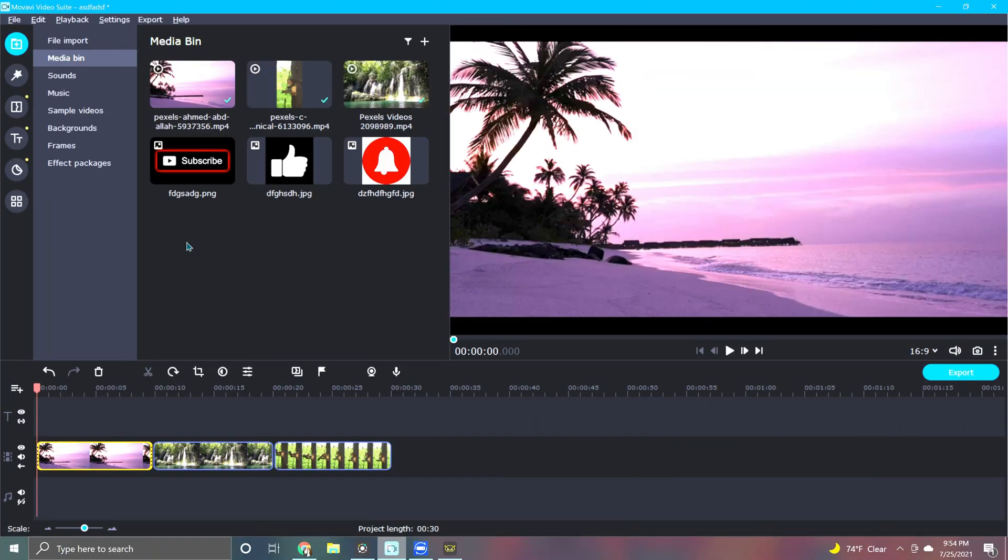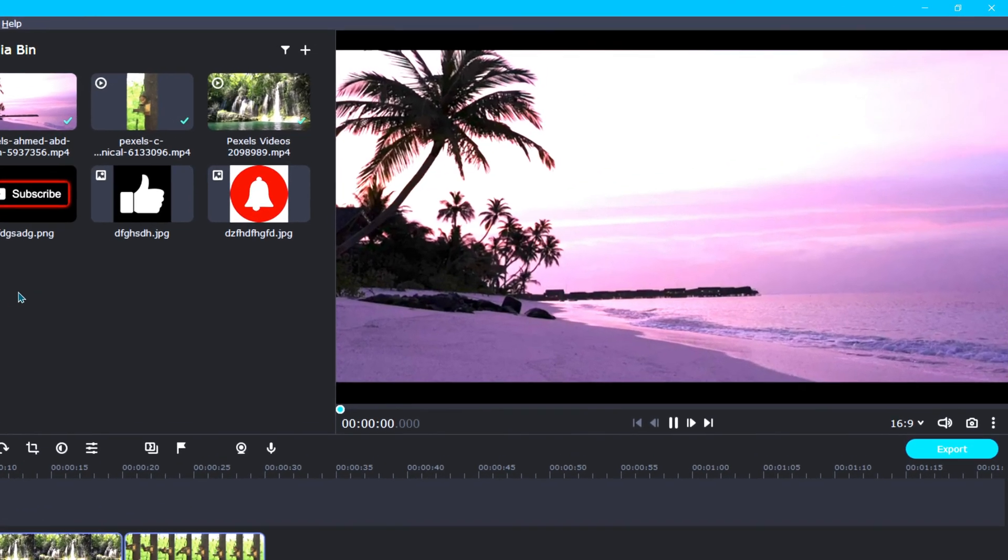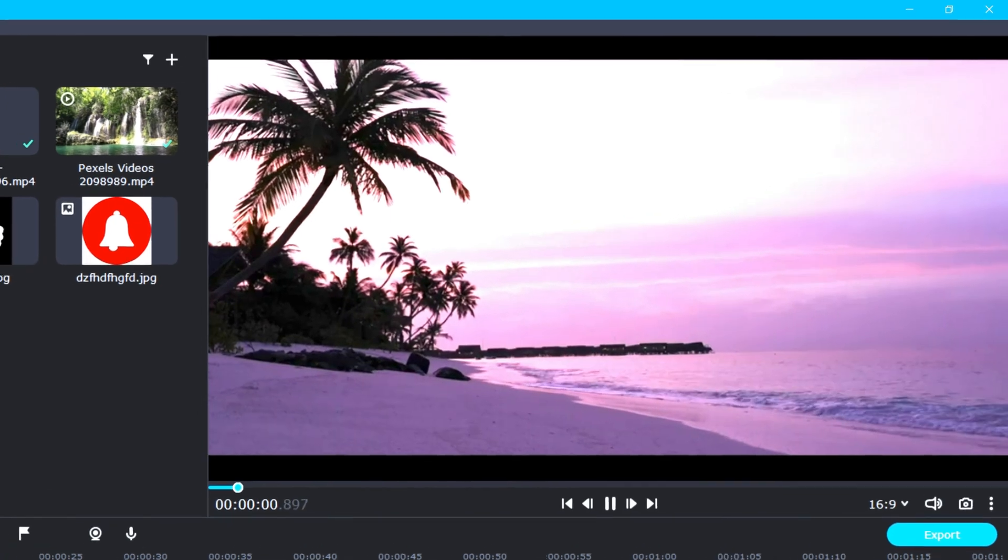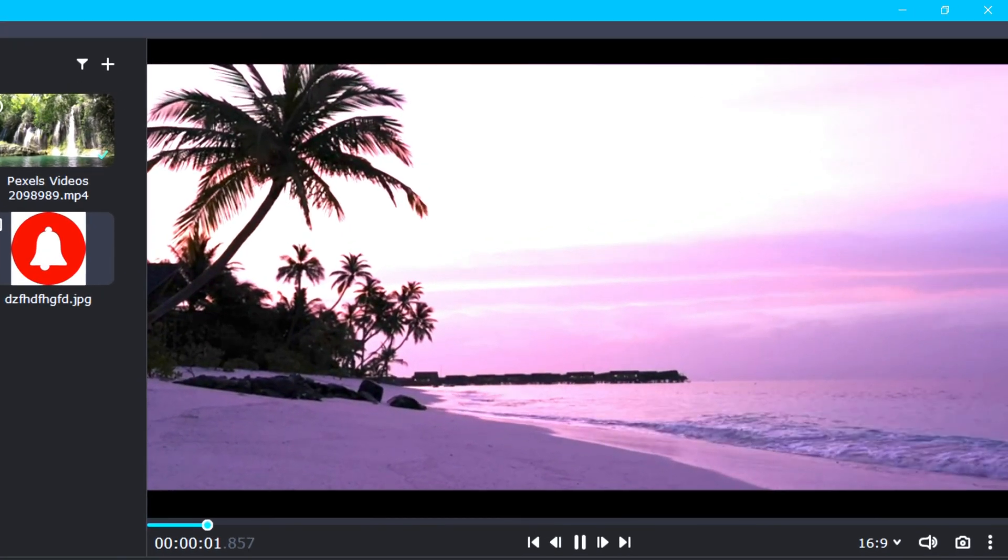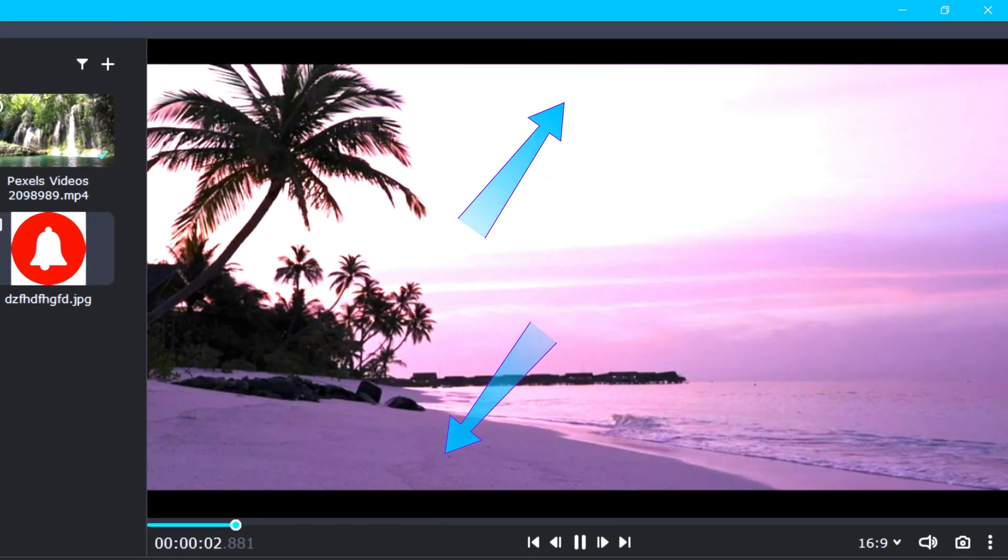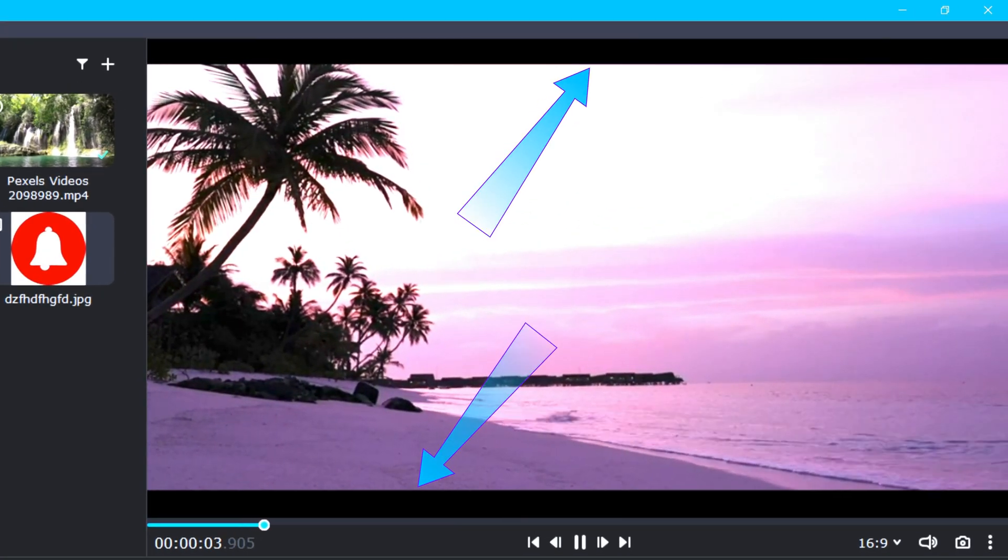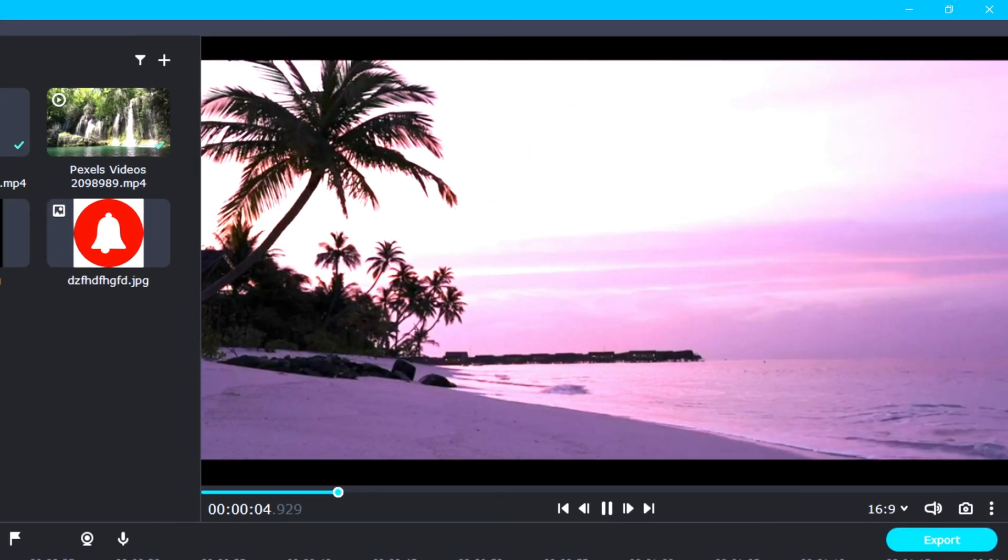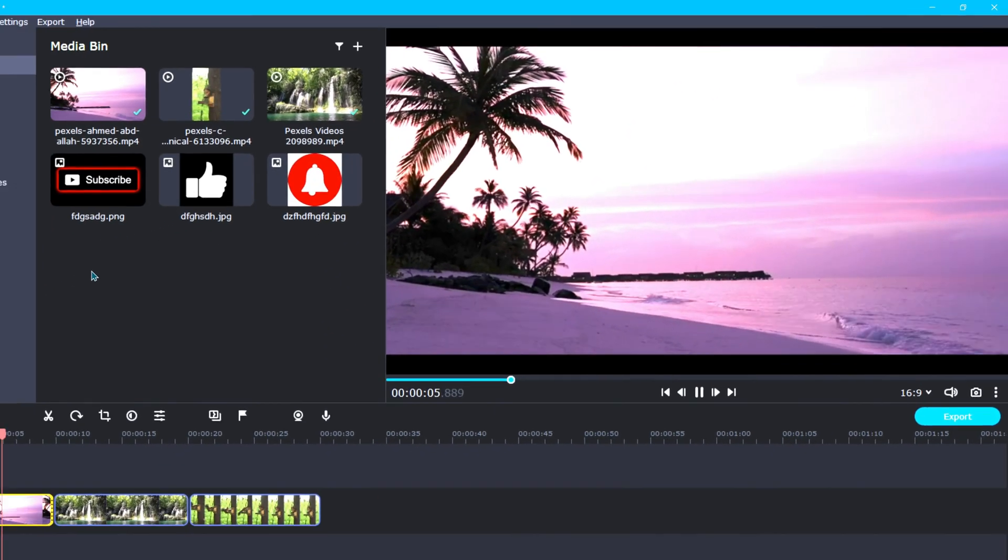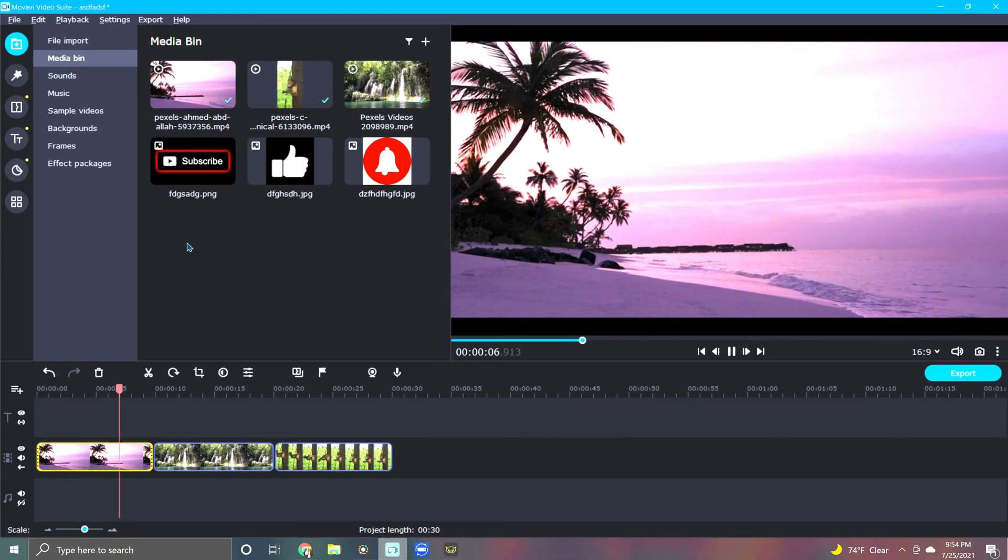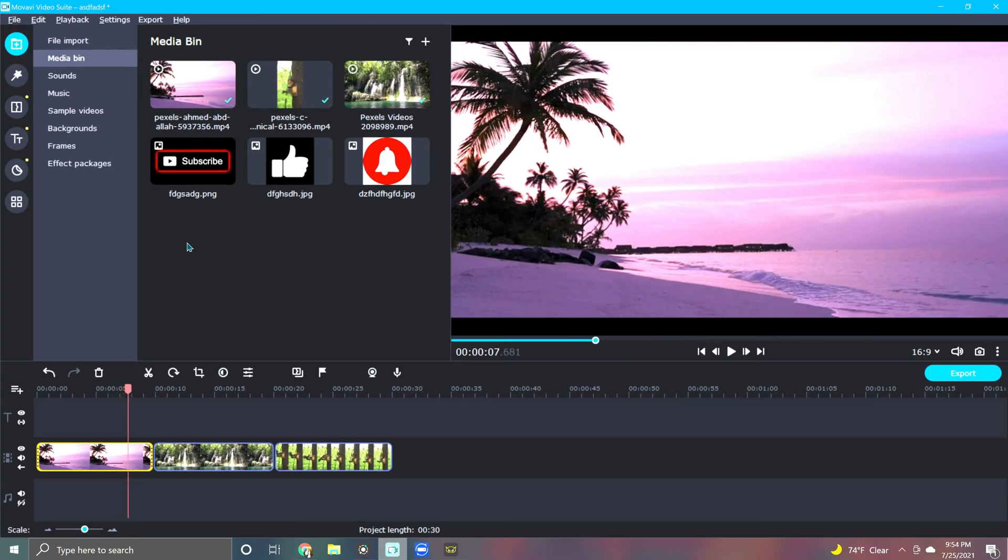As you can see in the beach scene, the aspect ratio of the footage isn't the same as the project, so we have these annoying black bars above and below the video clip. The first option we can try is quick and pretty cool.